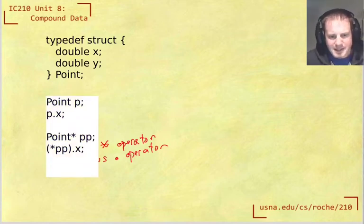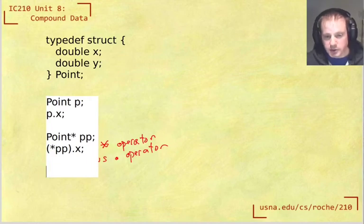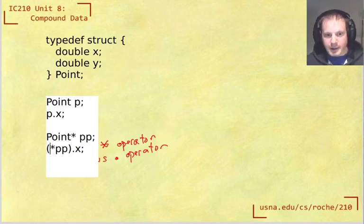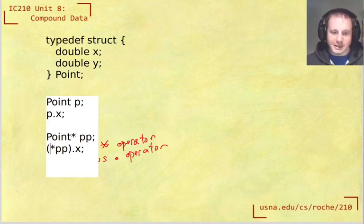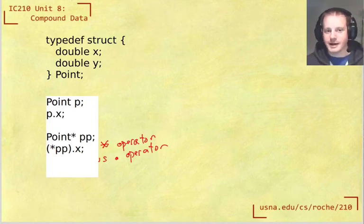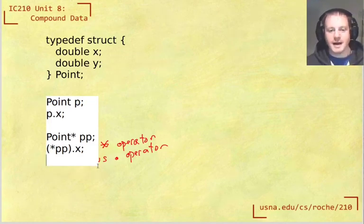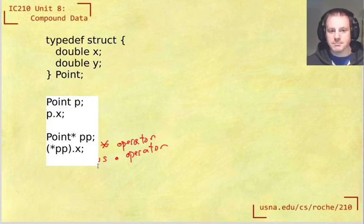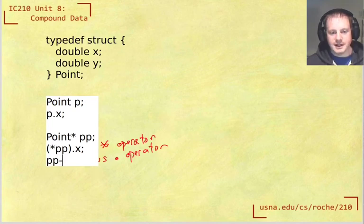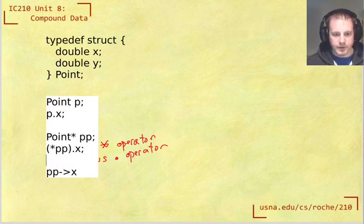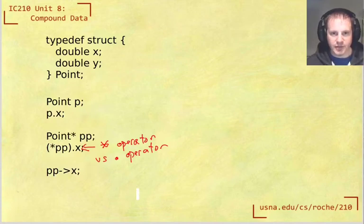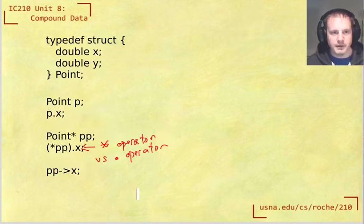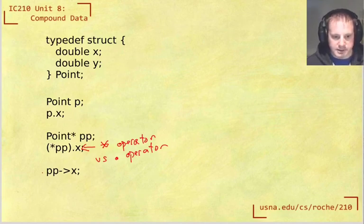And so what that means is that when you have a pointer to a struct, what you end up doing is a lot of parentheses with this dereferencing because what you want to do usually is dereference and then use dot operator to get to something in it. And because that's so annoying to have to write those parentheses all the time and because using pointers to structs is so common since structs sometimes might be big, then there's a special syntax for that which is the arrow syntax. So pp arrow x in this case is going to do exactly the same thing as this, what we had above. It's just a much more convenient syntax.